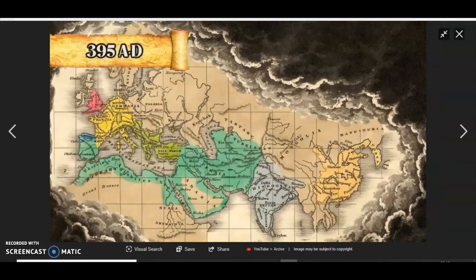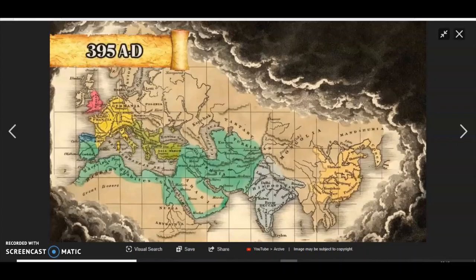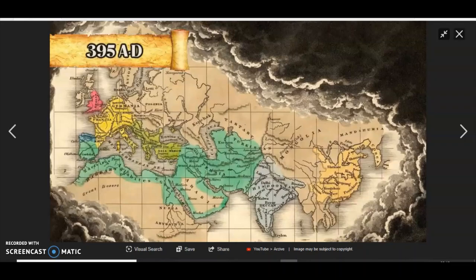At the time of Chris Columbus, this was the known world. Europe, Northern Africa, India and parts of the Far East, China. They, of course, had the Silk Route or the Silk Road from Europe all the way to China.